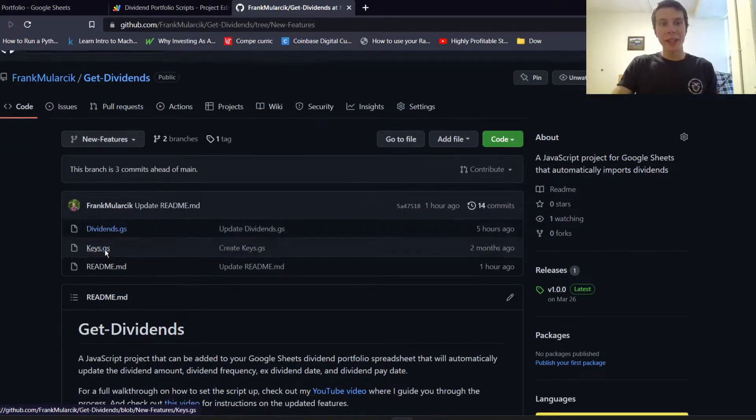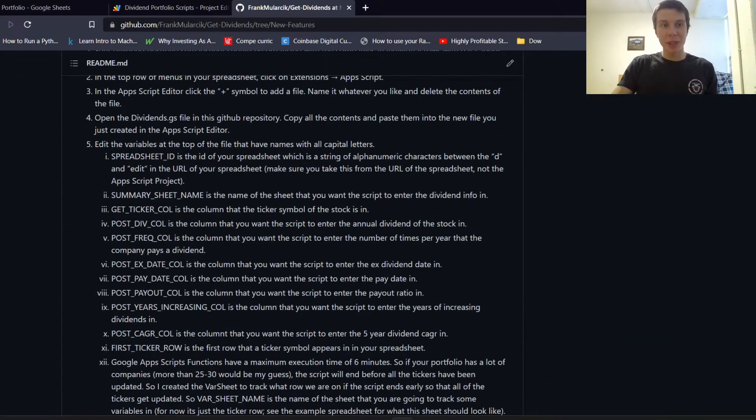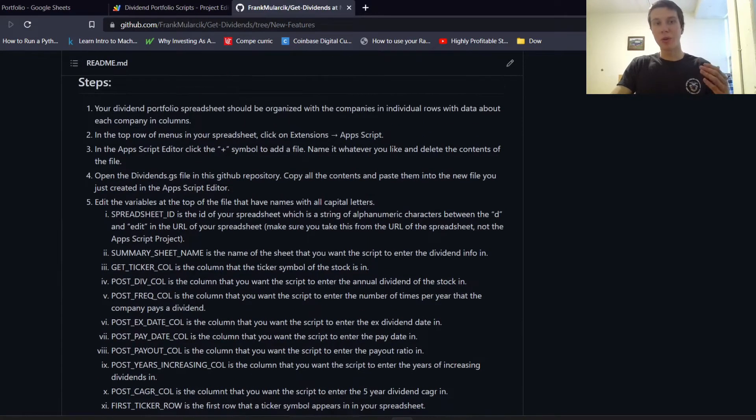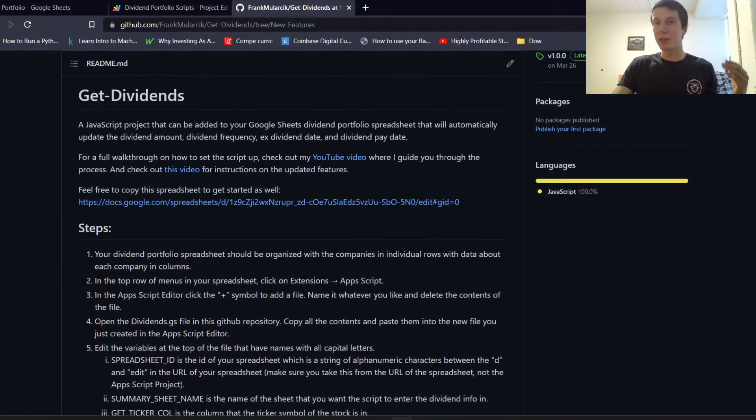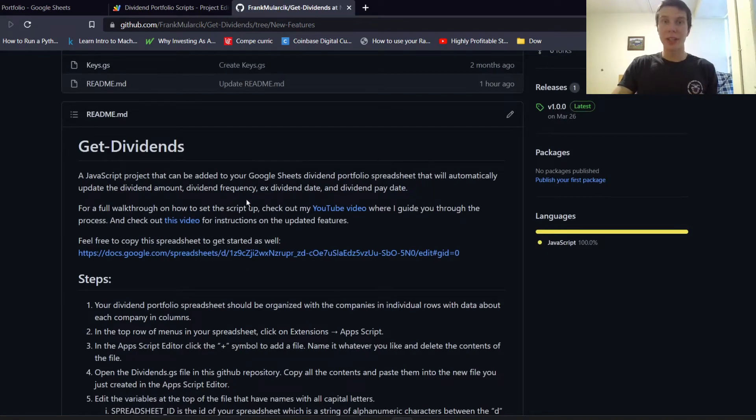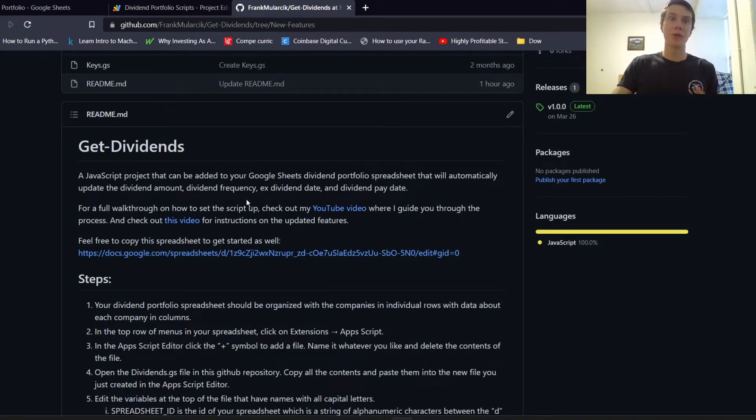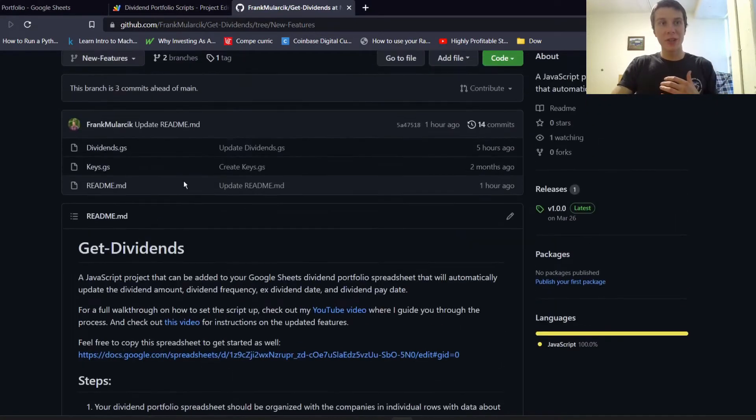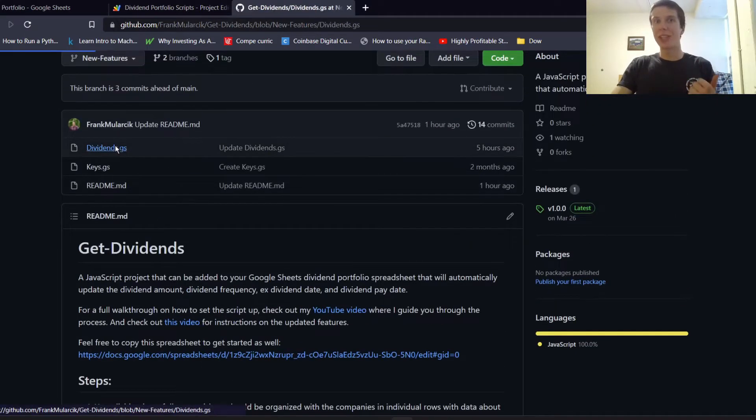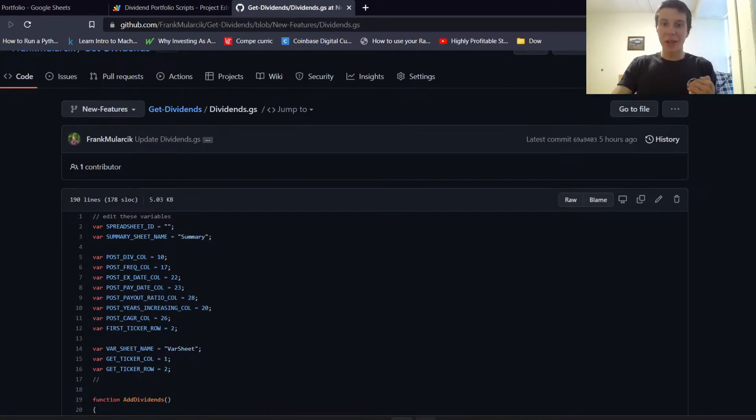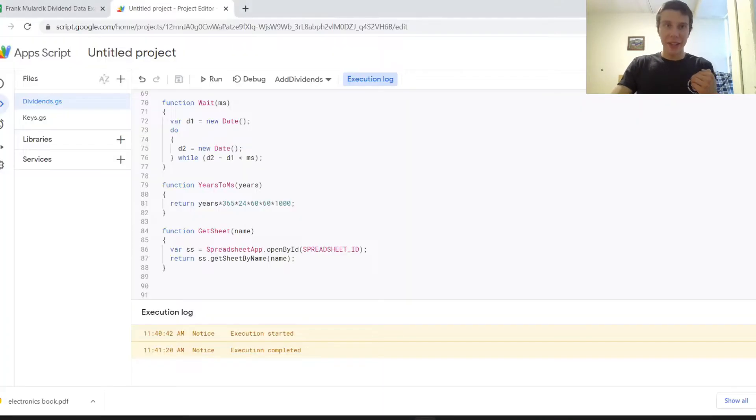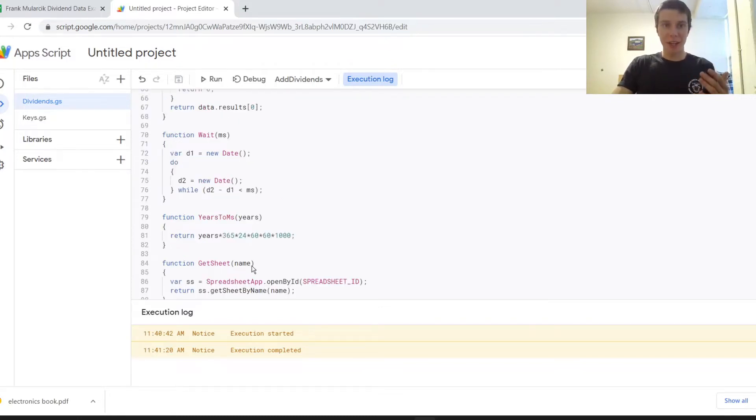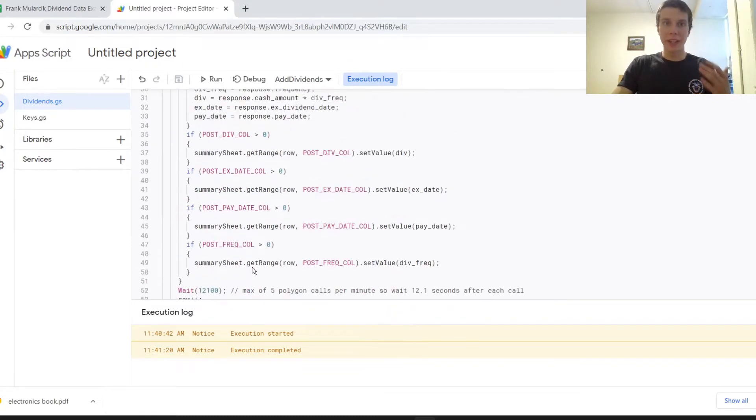And basically, there's updated instructions here if you want to look through those step by step, but you should just be able to follow the instructions in this video if you've already have the first iteration of the scripts. So basically, all you need to do is just replace the dividends.gs file. So I actually have this right here. This is sort of like a burner Google account that I have. And so this is kind of like what the initial script is.